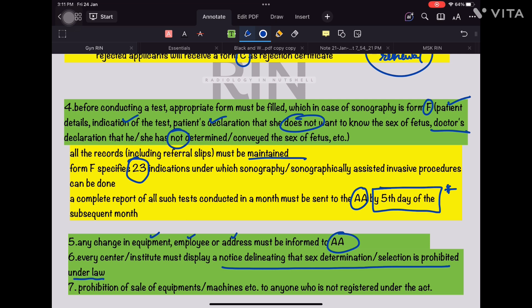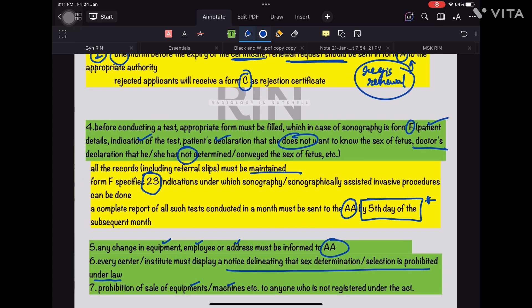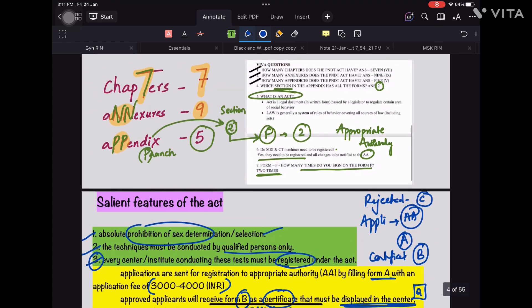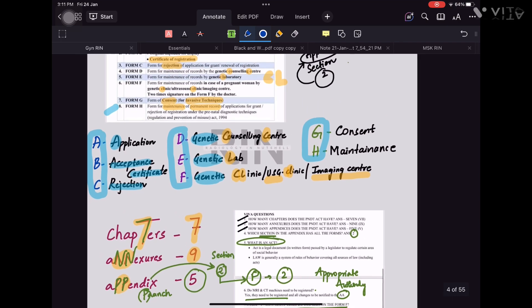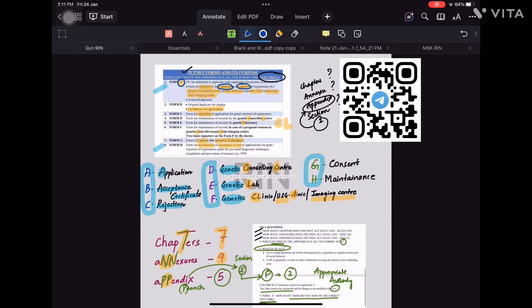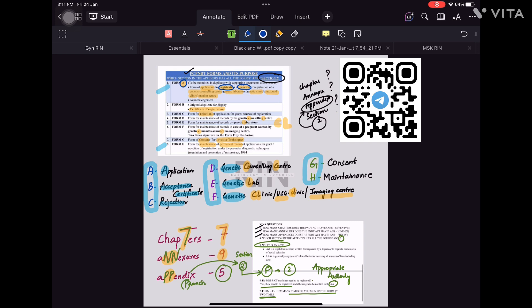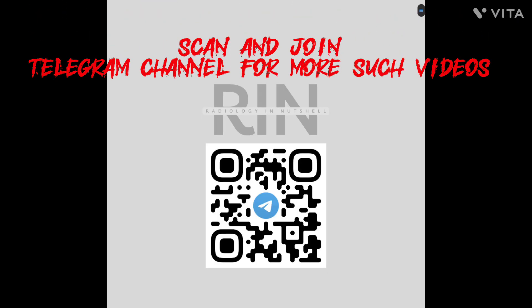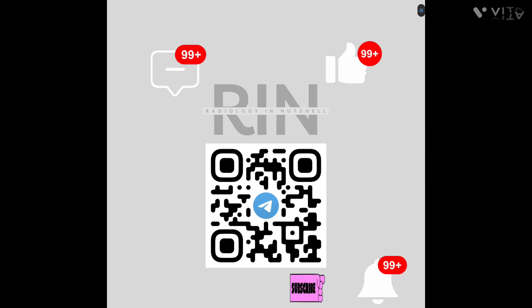The fifth salient feature is that any change in equipment or employee must be informed to the Appropriate Authority. Sixth, every center or institute must display a notice stating that sex determination or selection is prohibited under law. Seventh is the prohibition of sale of equipment to unauthorized people. For more such videos, please join the Telegram channel and like, share, and subscribe to the YouTube channel.